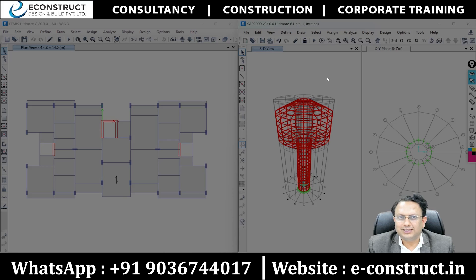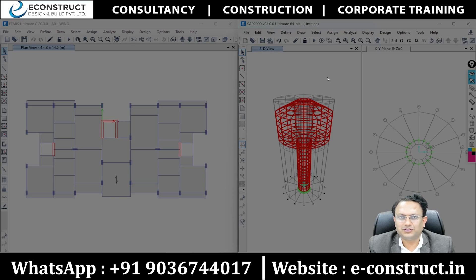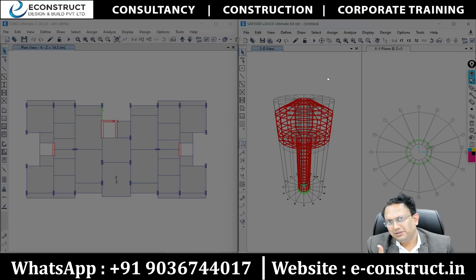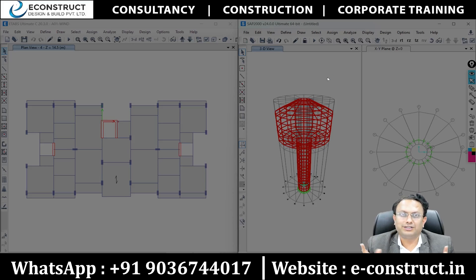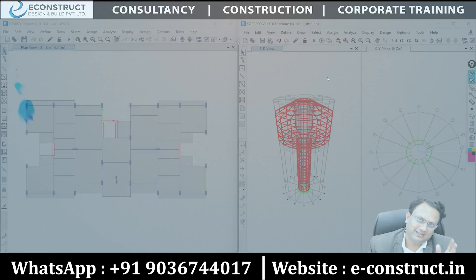I hope this information has given you a good insight related to structural software selection. If you really liked it, please give a thumbs up. If you really loved it, subscribe to the channel. Bye-bye.